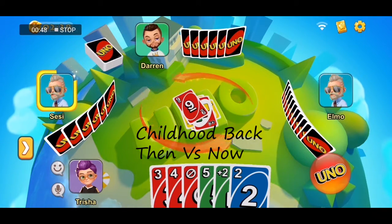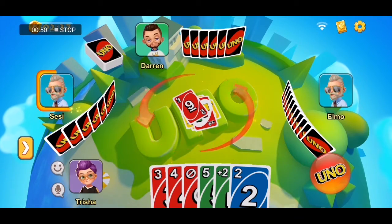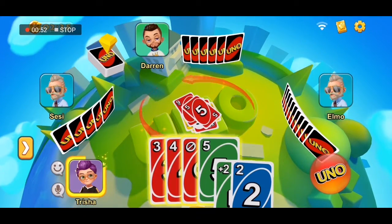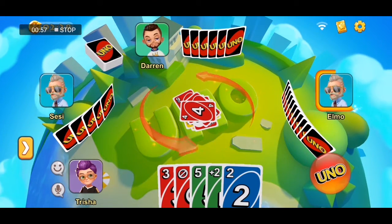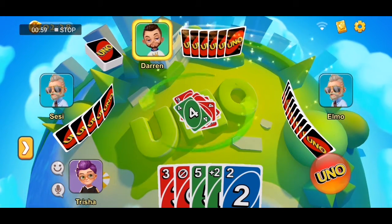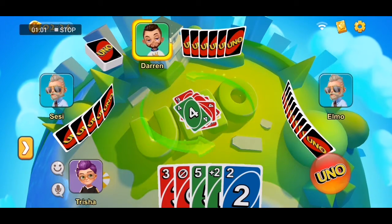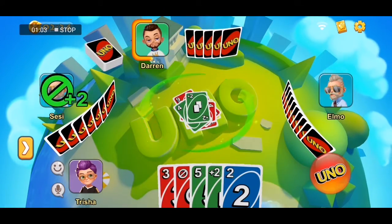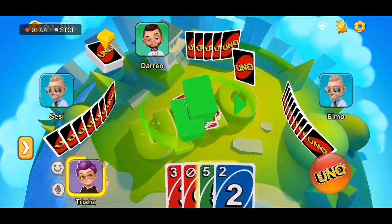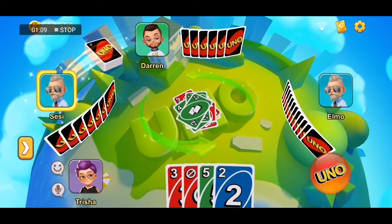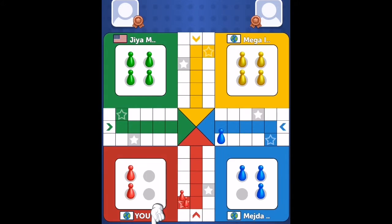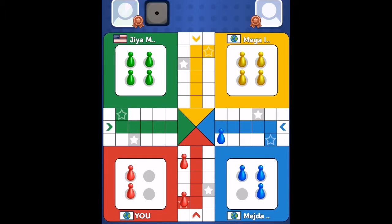When it comes to childhood, childhood back then differs from childhood now. Childhood back then was more about meeting friends, playing with them, and having fun, whereas childhood now is all about digital games on mobile, tablets, laptops, and so on. Hence, we could classify this as a digital childhood.